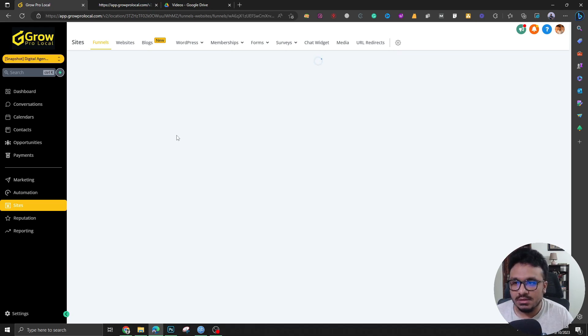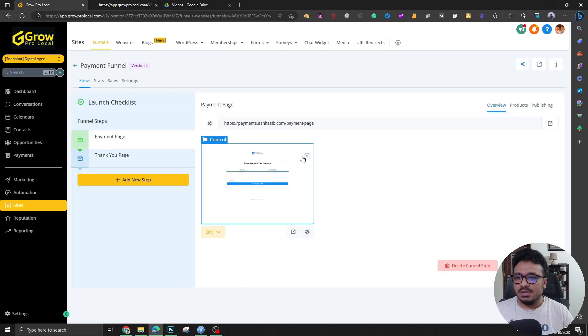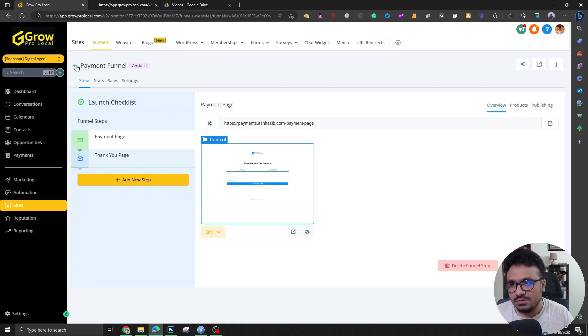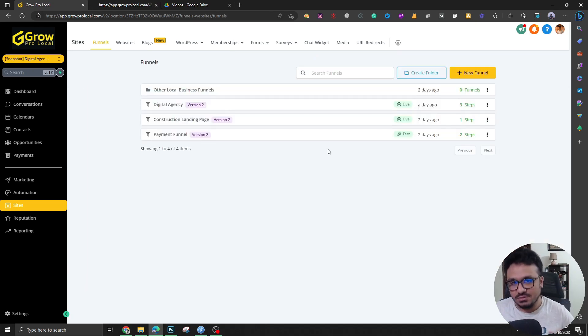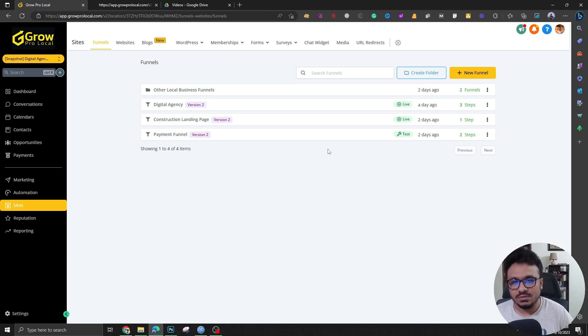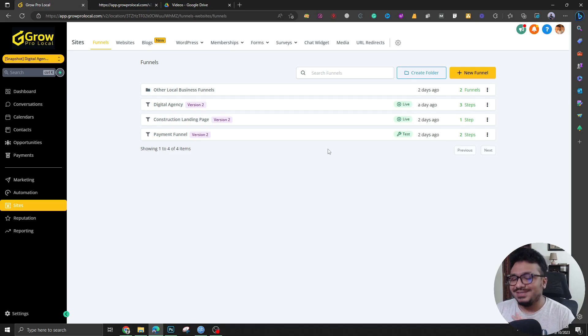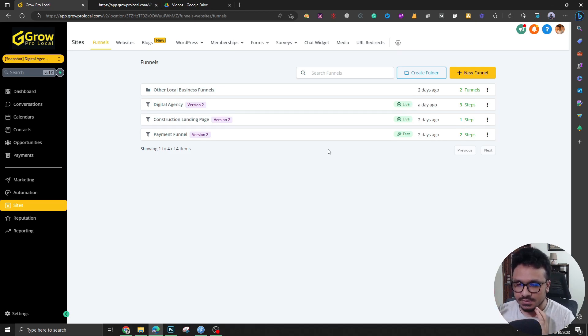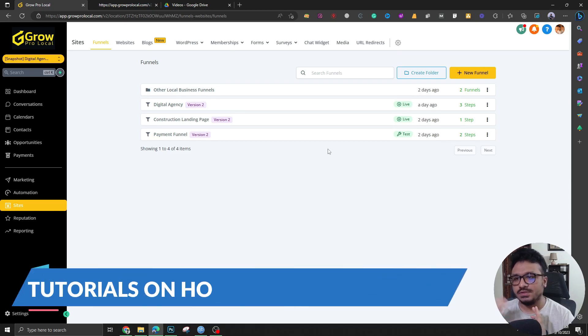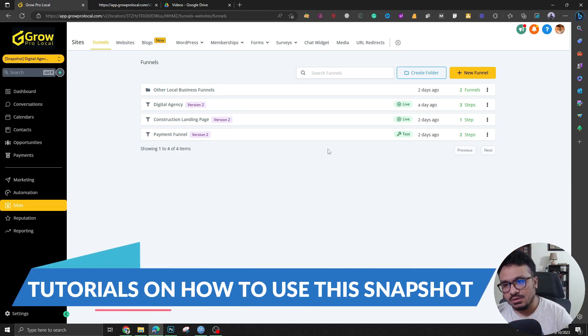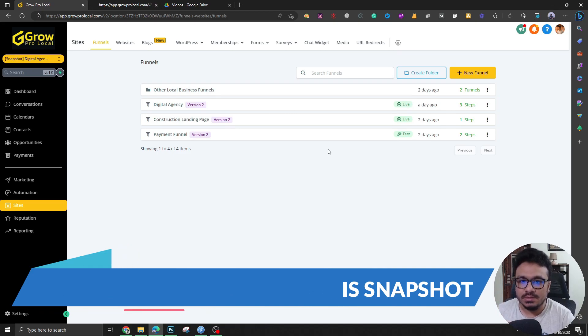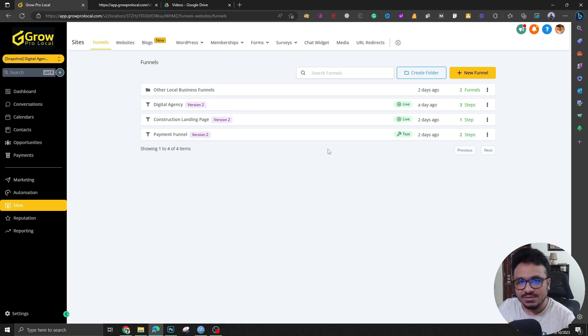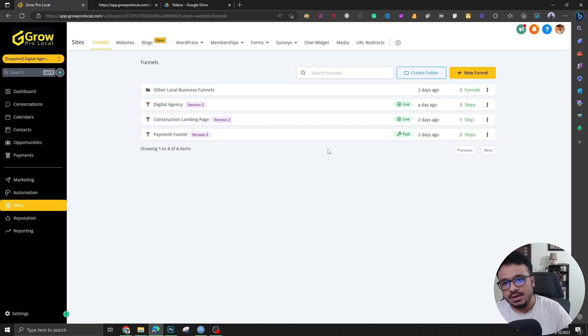And then payment funnel is for handling the payments. So this one will be used if you want to take payments using high level from your clients. If it's a one-time thing, if it's a recurring thing, you can totally do it. What more I can do for you is when somebody signs up using my link again, I'll give a set of tutorials for you to set up. So in that video sequence, in that tutorial sequence, I will discuss from A to Z on how to use this snapshot to its full potential, obviously.